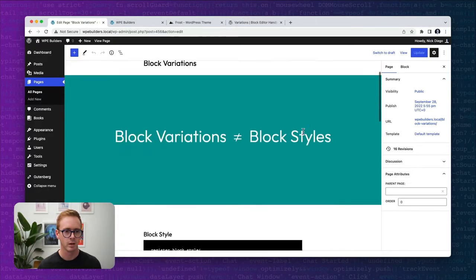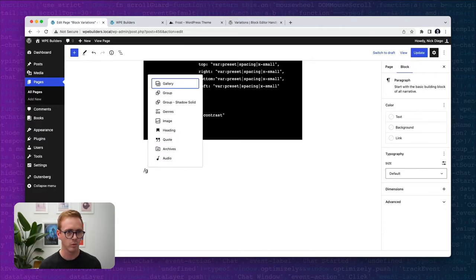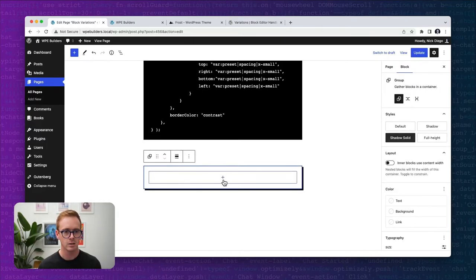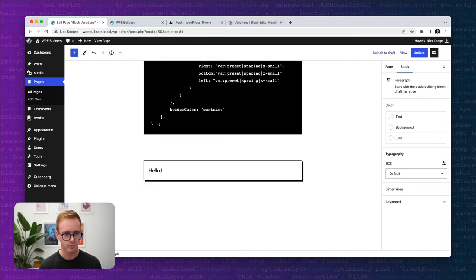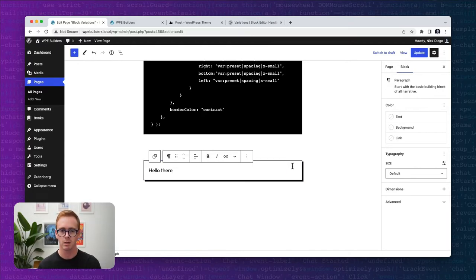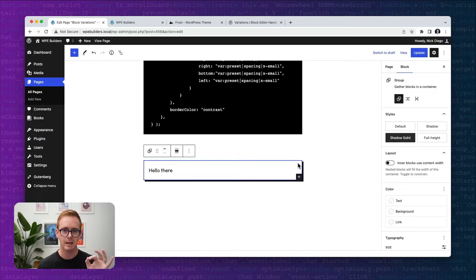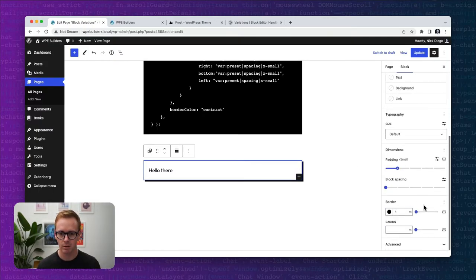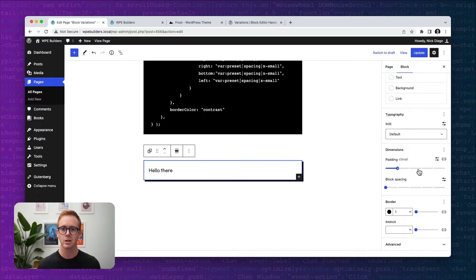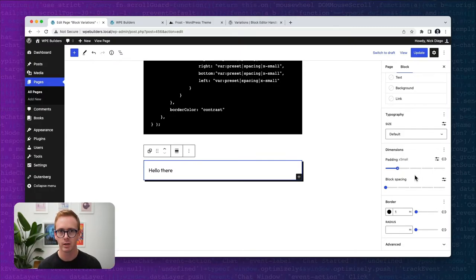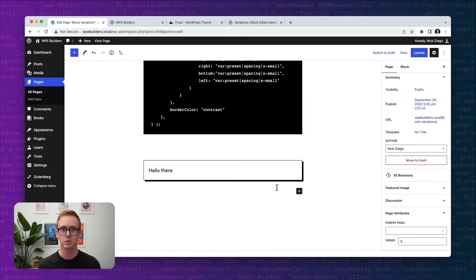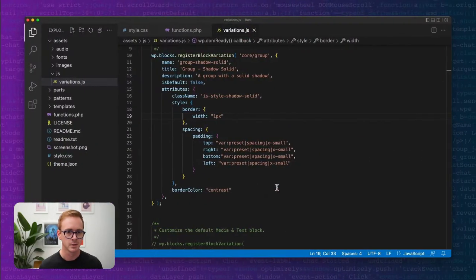After saving and refreshing, now when we add a Group Shadow Solid variation, the border and the padding are automatically applied. This is way more powerful than a block style — with a block style you could register a class and add that padding and border in CSS, but with the block variation you've set the actual attributes. A user could then come in and change those. We've pre-filled the attributes available to that block — it's really powerful, and you can do some really interesting things with it.